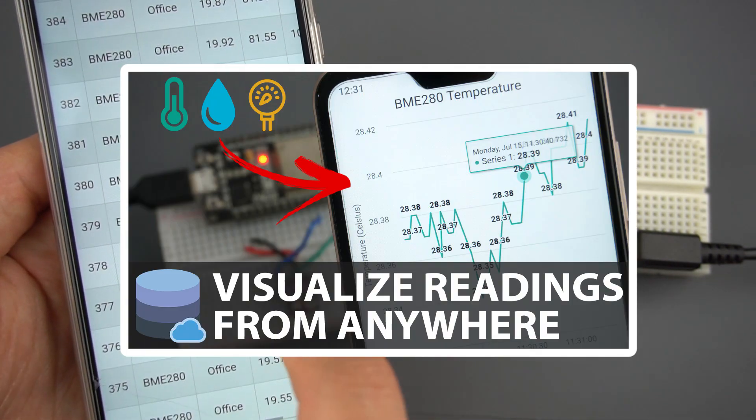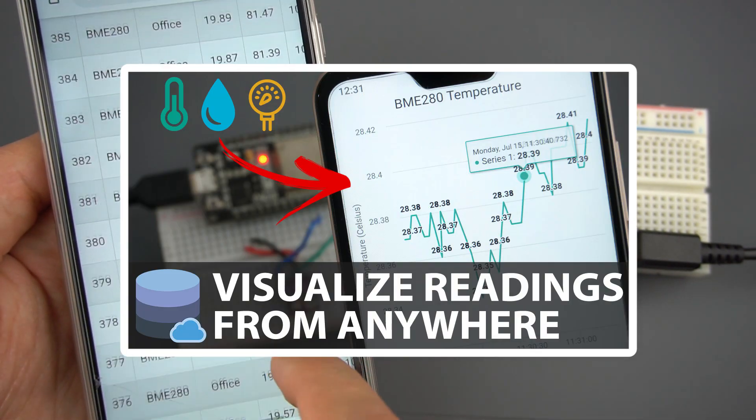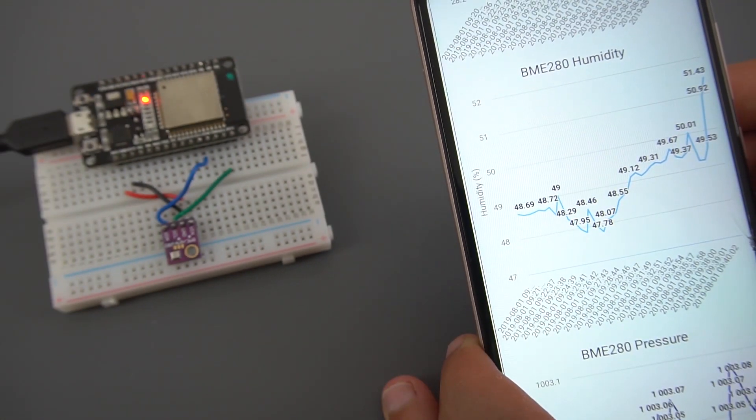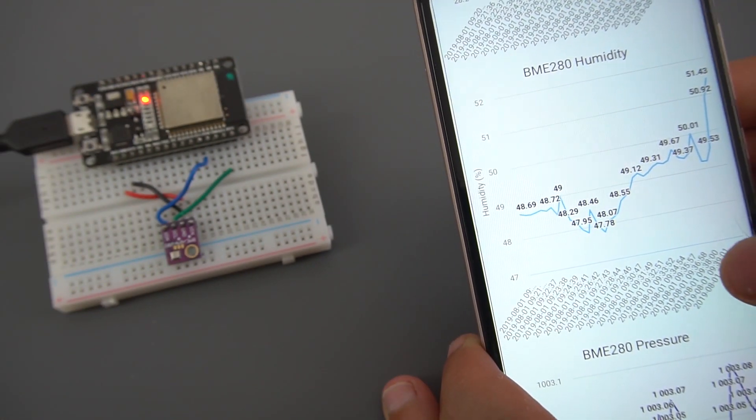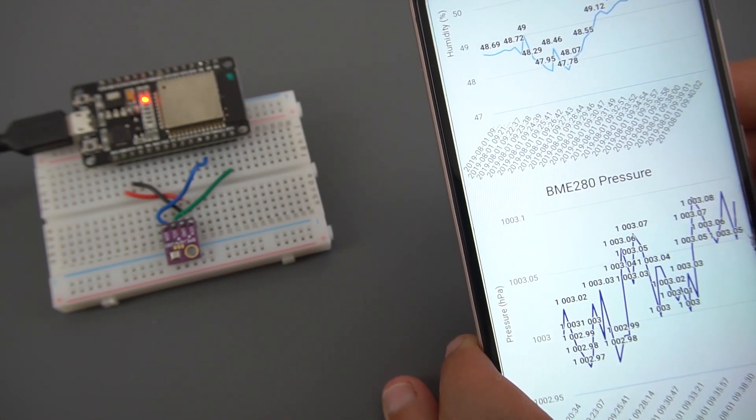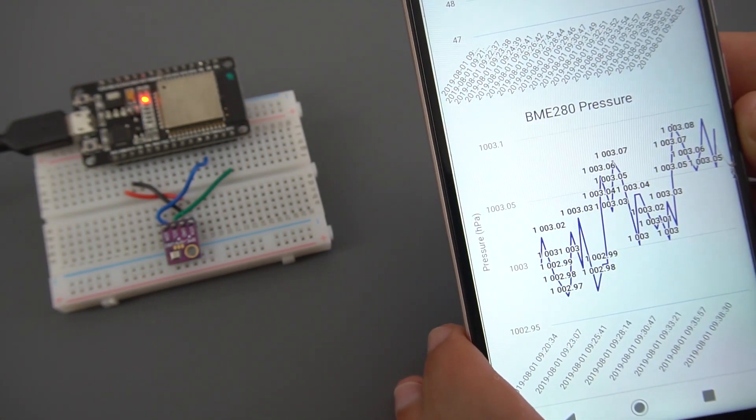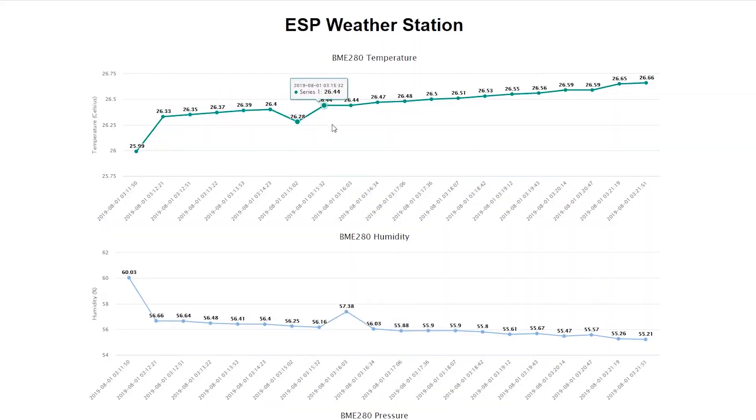In previous videos, I've already shown how to save sensor readings to a database and display them on a table or charts that you can access from anywhere using your own server.